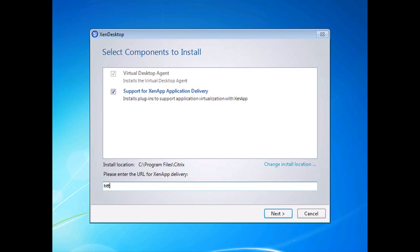I'm going to do HTTP 10.4.15.94. At this point I'm going to click on next to continue.